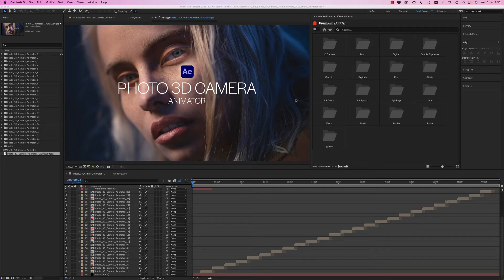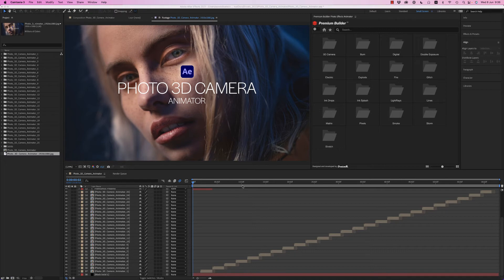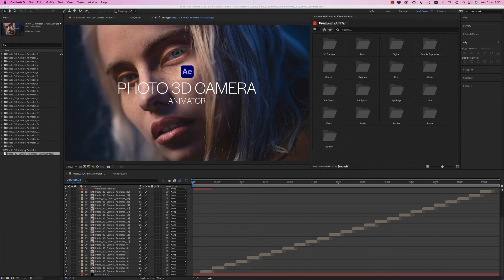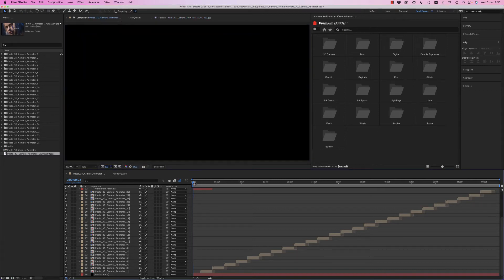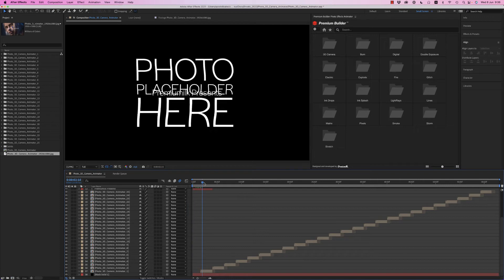Hello guys and ladies, this is Premium Milk. Here is a tutorial for the photo 3D camera animator for After Effects. Here we have 25 compositions you can choose any of them to customize the effect. So let's get inside to the first one.